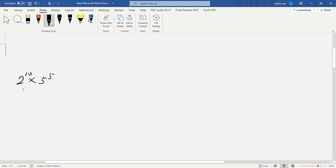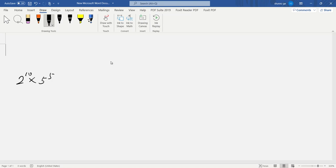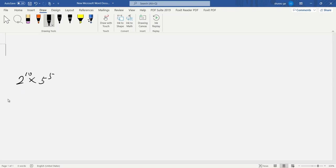So now we have question 2 to the 10th times 5 to the 5th, no calculator. If you use your hand to calculate 2 to the 10th, it's 1,024, a big number that would take a long time. So we can change it. Our idea is to change the base or exponents to be the same.